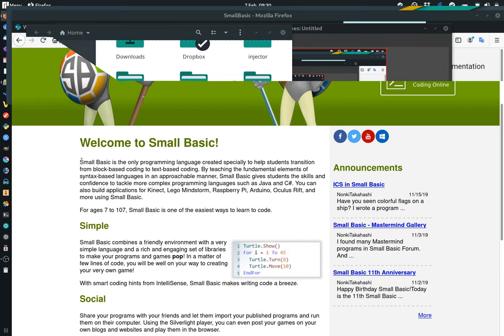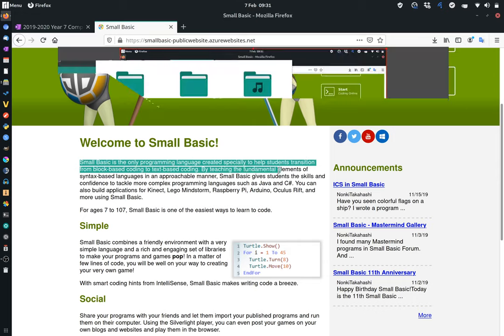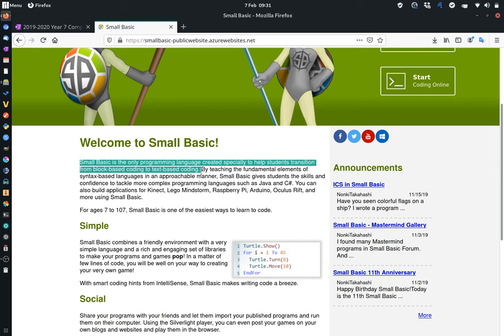It says that Small Basic is the only programming language created especially to help students transition from block-based coding to text-based coding. And the key point of this is to work on our basics, things like variables, and how we start to lay out programming properly.